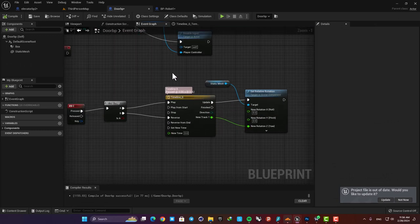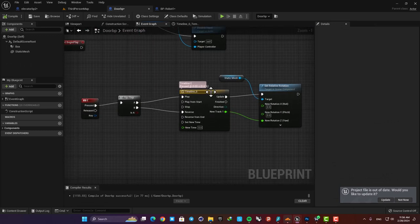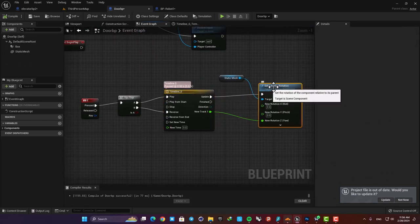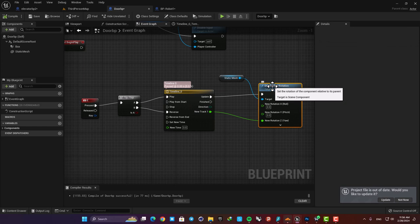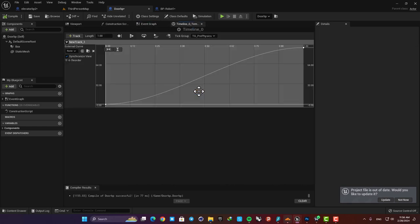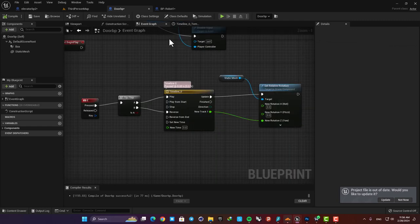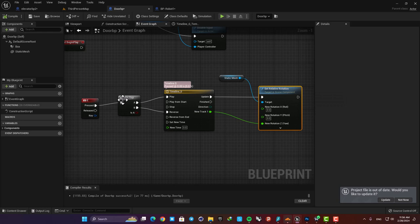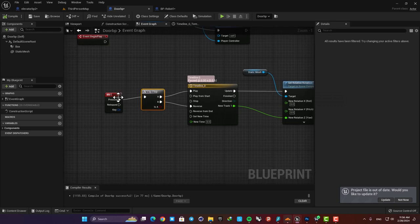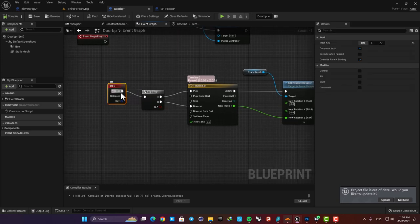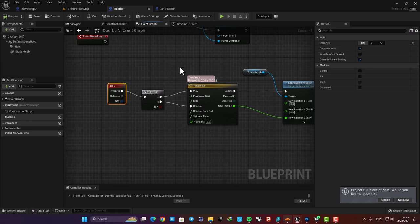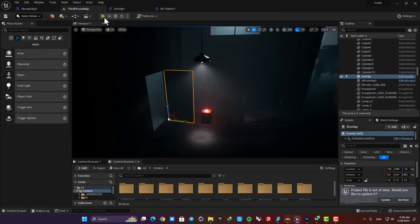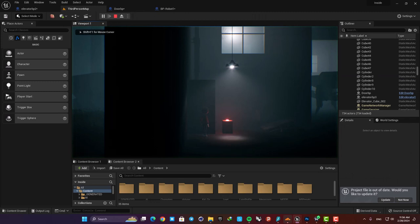We have a set relative rotation for the door static mesh and here using a float track which goes from 0 to 90 in one second we can create a door mechanism for our game. We also have a flip-flop node here so when we hit the key again it reverses the timeline. Here by pressing E on my keyboard I can easily open and close the door.